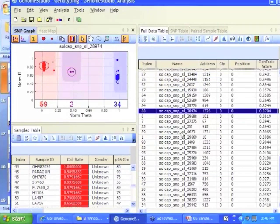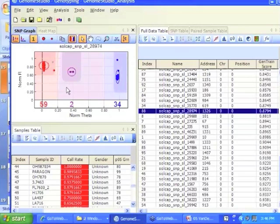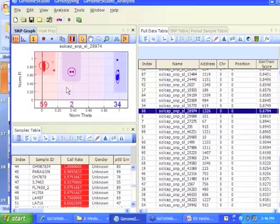It's reclustering the data like Sumpture did. Remember I've got this narrow heterozygous cluster now. So now it's called all the SNPs the way Sumpture would have with his data set.